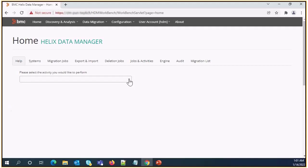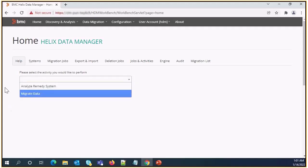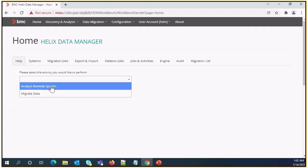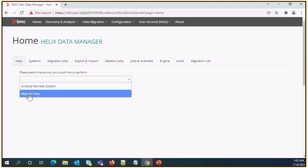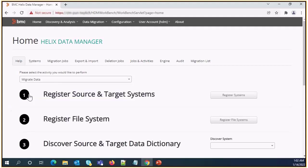Here we will get two options: analyze remedy system and migrate data. We need to select the second option. Once we click on migrate data we need to select register source and target system option. Click on it.